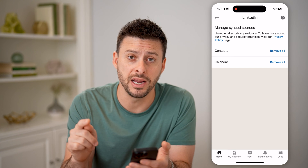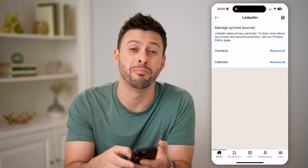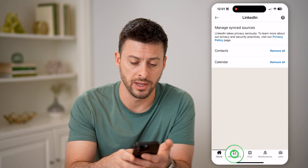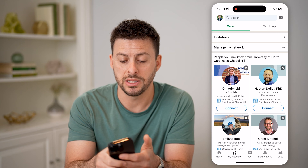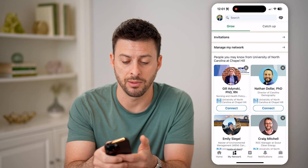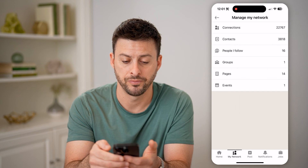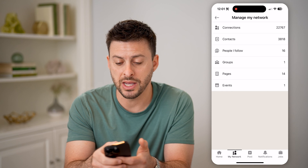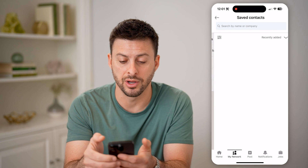I'll be able to find all those people by tapping on My Network at the very bottom left. And then on here, you can see manage my network towards the top — let's tap on that. Now you can see connections and contacts; I will tap on contacts.